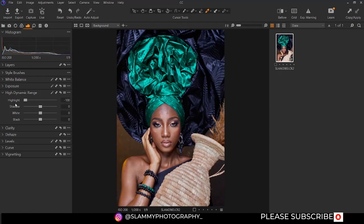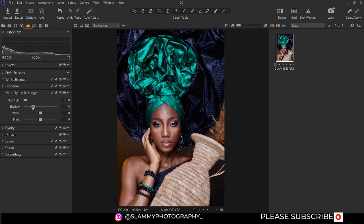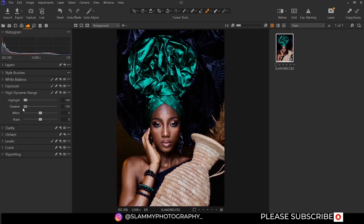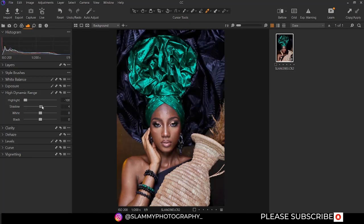If you move it to the left, you are going to recover details and bring out more details in the bright areas of your image. Now for the shadow, if you move the shadow down like this, you are going to increase the shadow — you are going to darken the shadow area of your image.